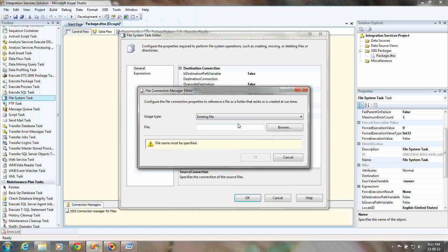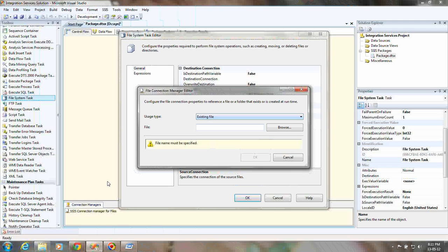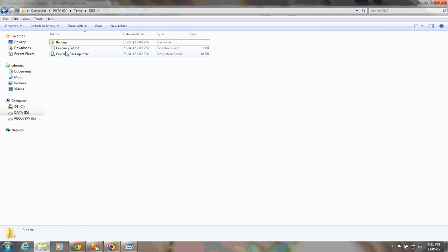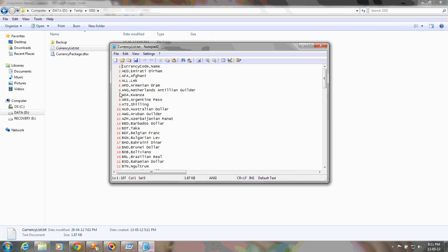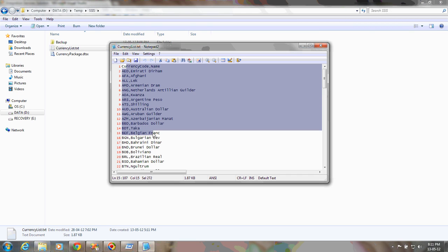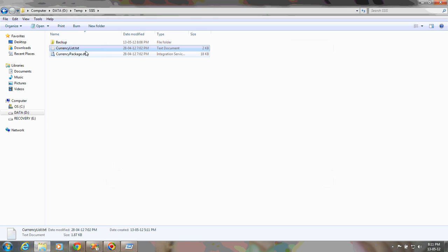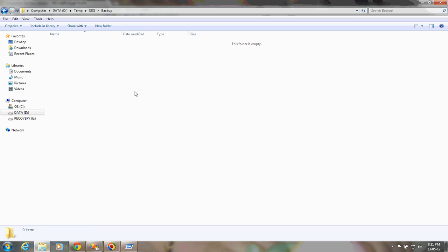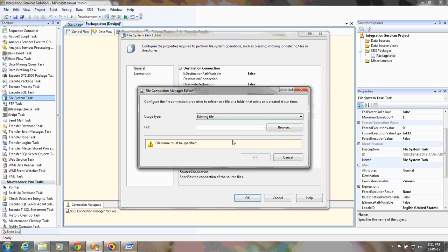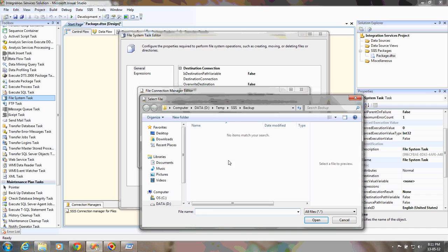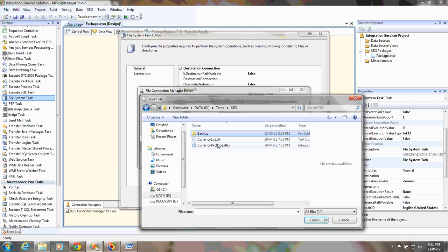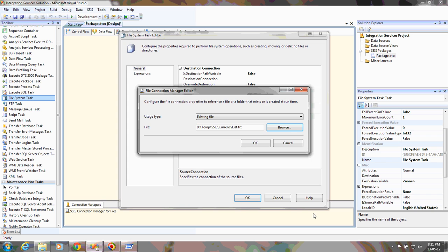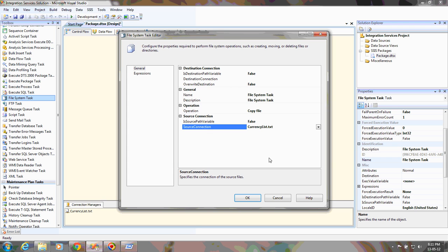Here I'm going to specify the existing file. I'm going to copy this currency list file, which has multiple currencies. I'm going to copy this file from the Temp SSIS folder to the backup folder. The backup folder is currently empty. I'm going to specify the path - the source is an existing file, and the file location is SSIS currency list. I'm going to select that file.